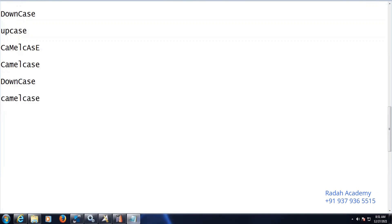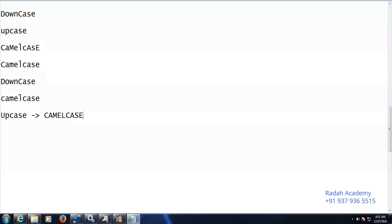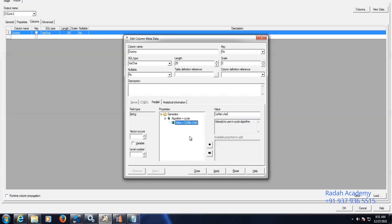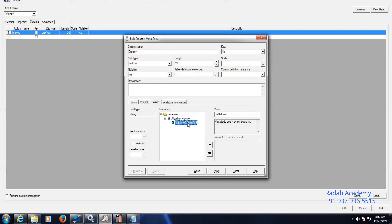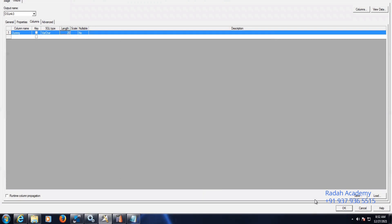And upcase means all letters are being capital letters. So here I am giving the string as an input using the row generator stage. Click on apply, click on close.